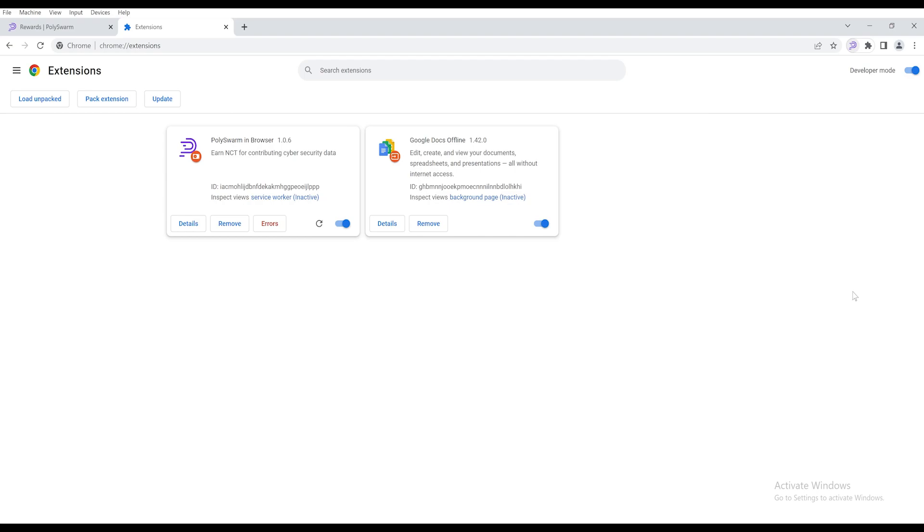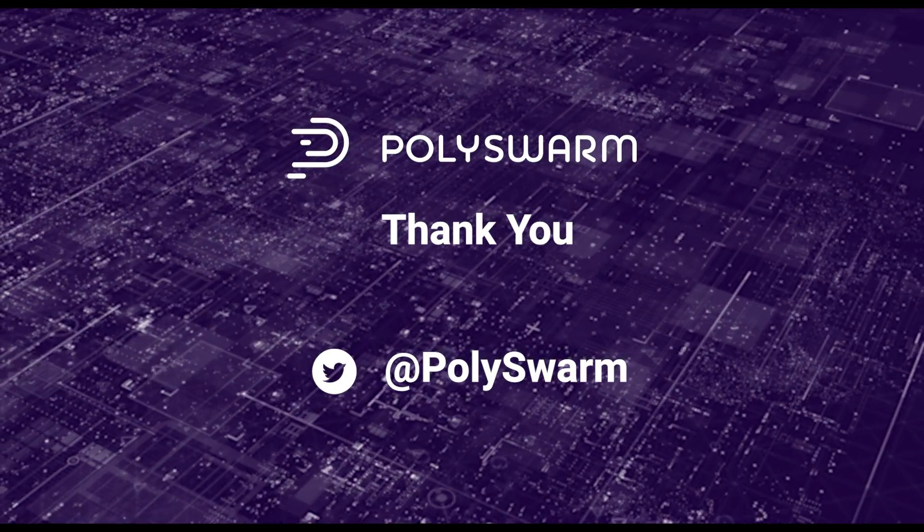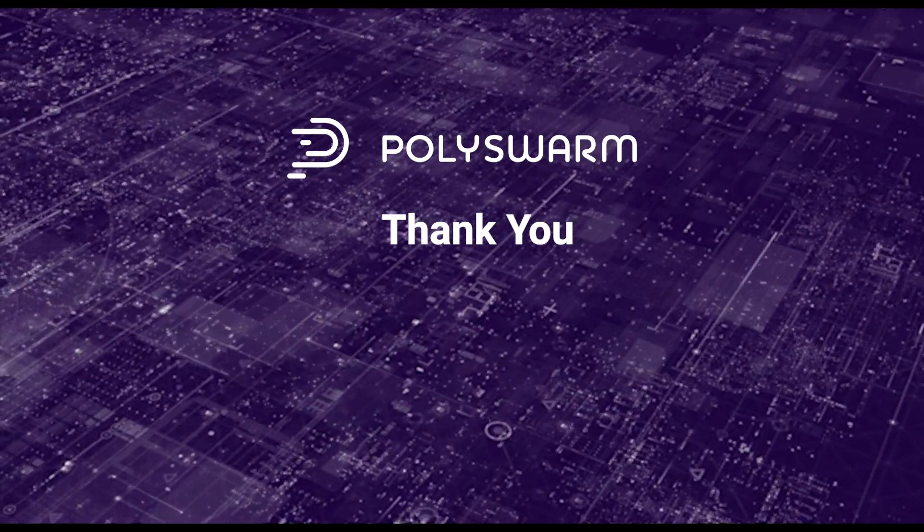And now you're ready to start receiving rewards in NCT tokens for providing, enriching, and staking cybersecurity telemetry through PolySwarm's platform. Thank you, and make sure to follow us on Twitter to keep up with the latest news.